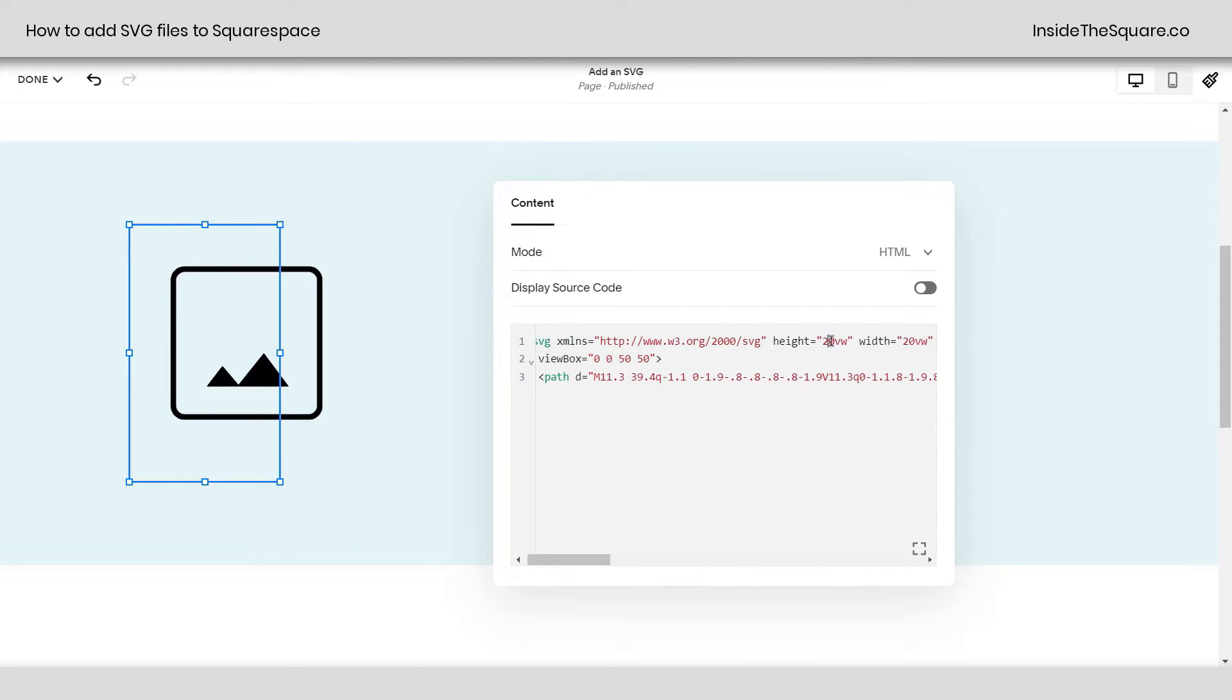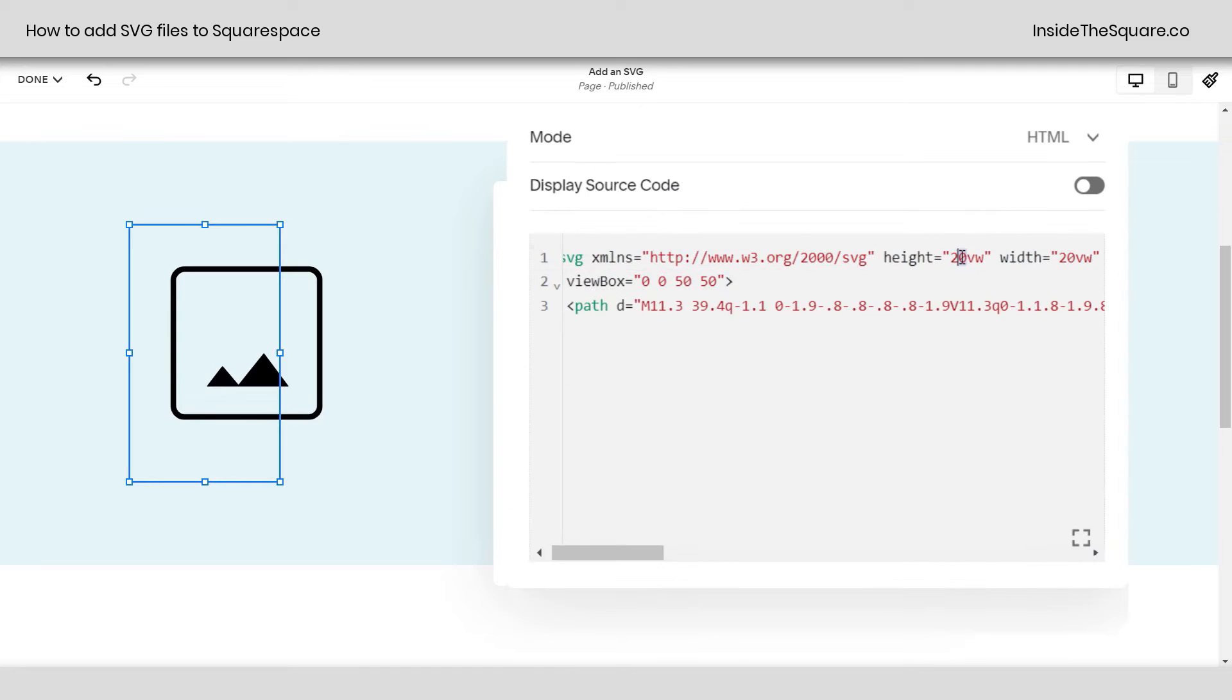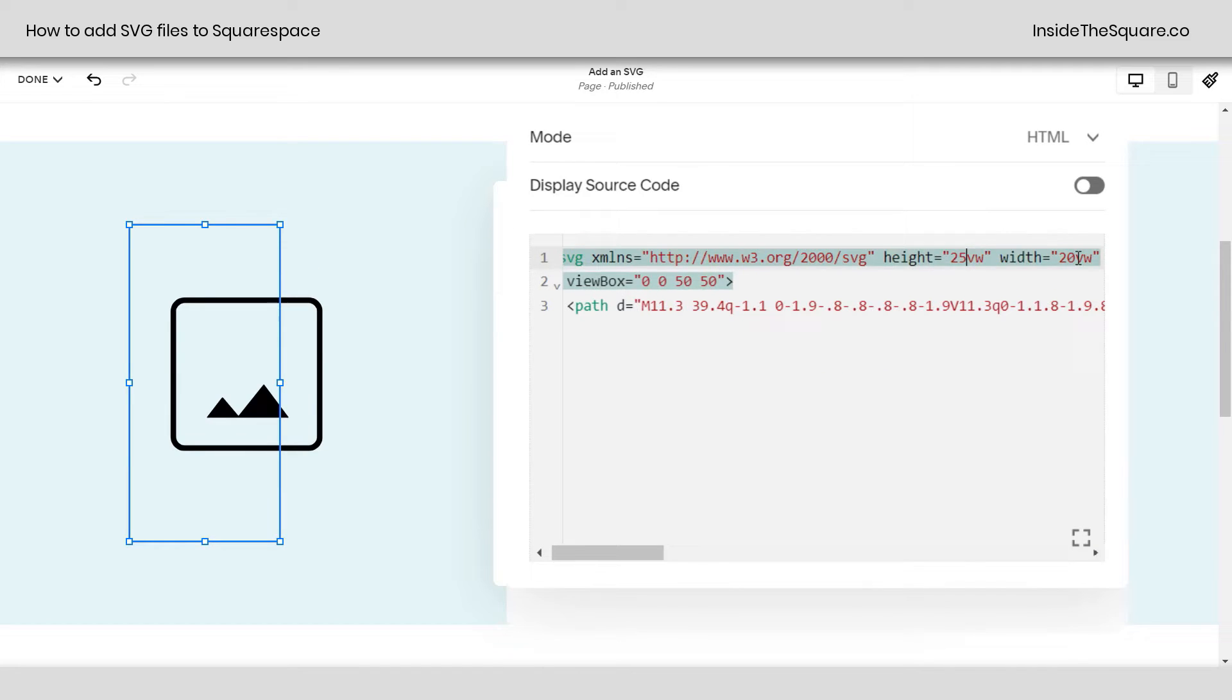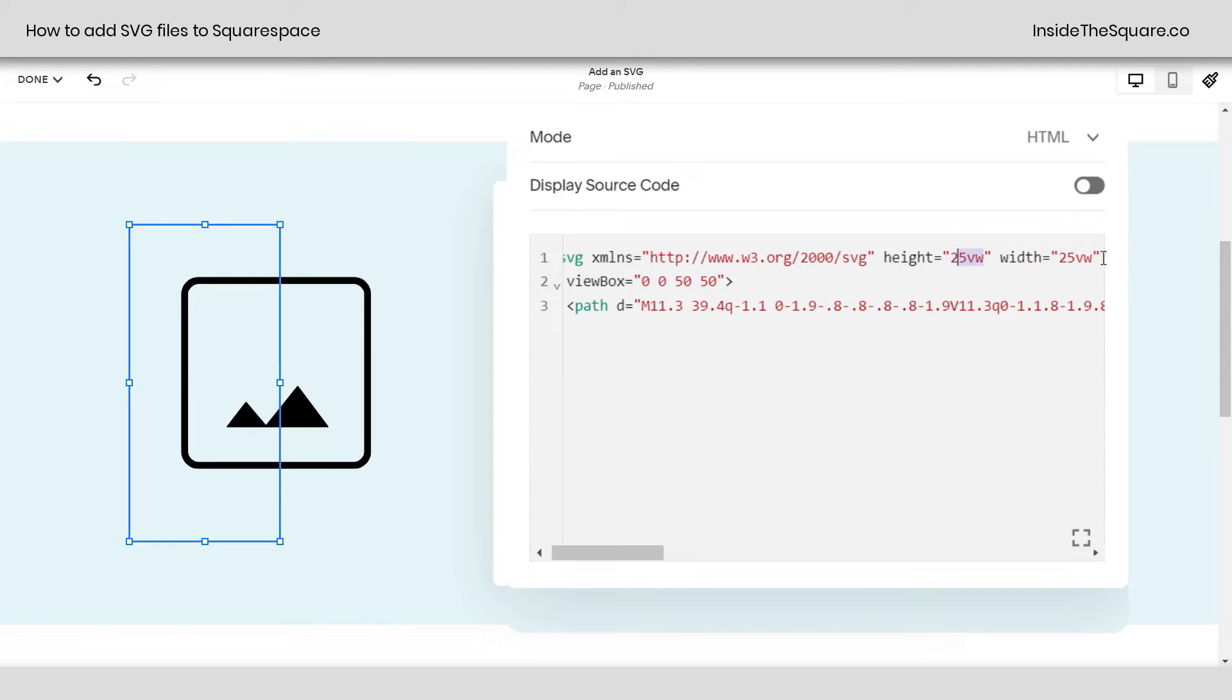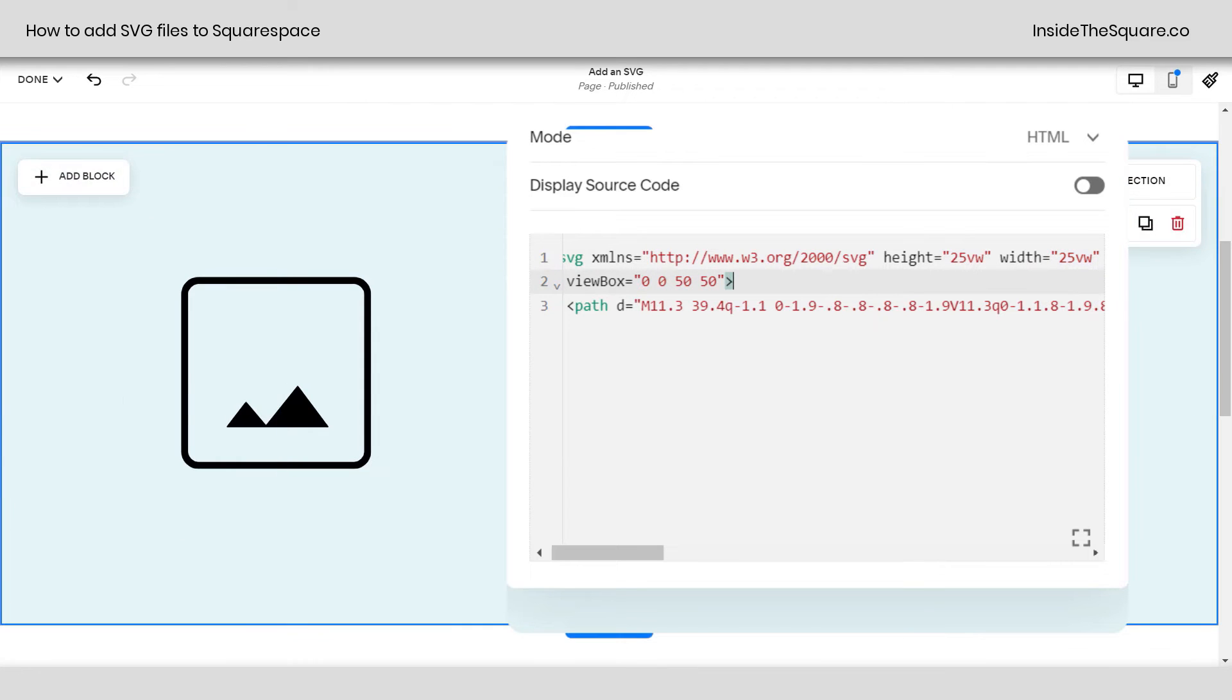Now our icon is larger. And let's go ahead and change this to 25 and 25. I just want you to see how it grows when I change the view width or the actual height and width here. 25VW means 25% of the view width.